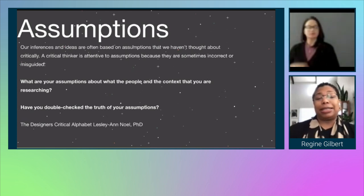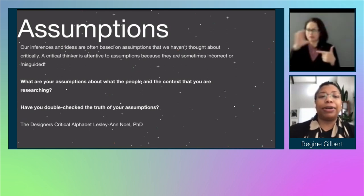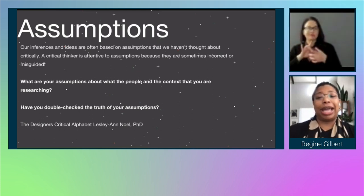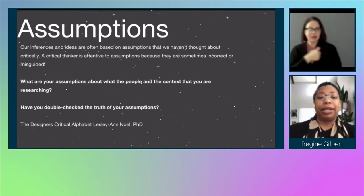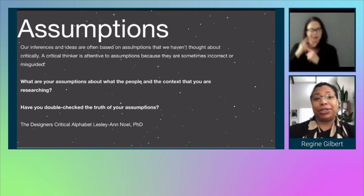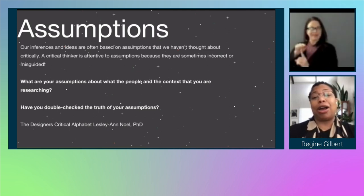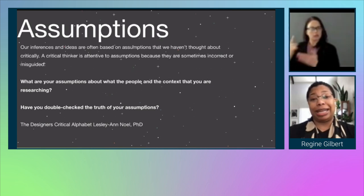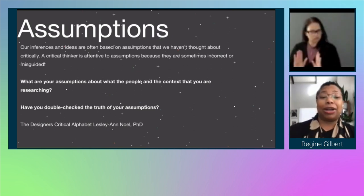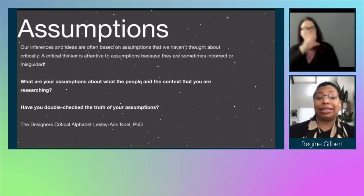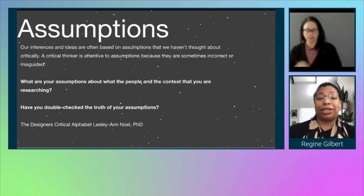The next term is assumptions. Our inferences and ideas are often based on assumptions that we haven't thought about critically. A critical thinker is attentive to assumptions because they are sometimes incorrect or misguided. Questions to ask are: what are your assumptions about the people and the context that you're researching? And have you double-checked the truth of your assumptions?